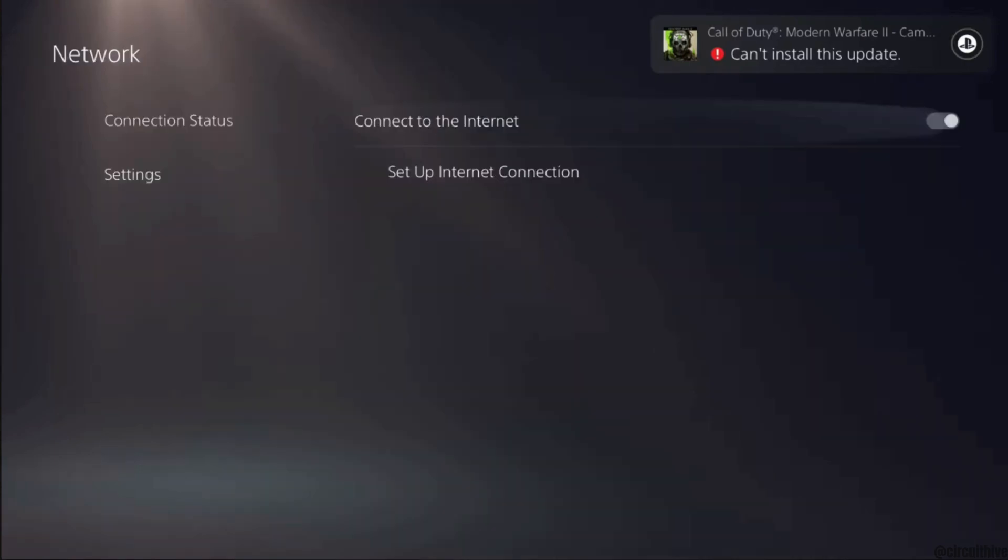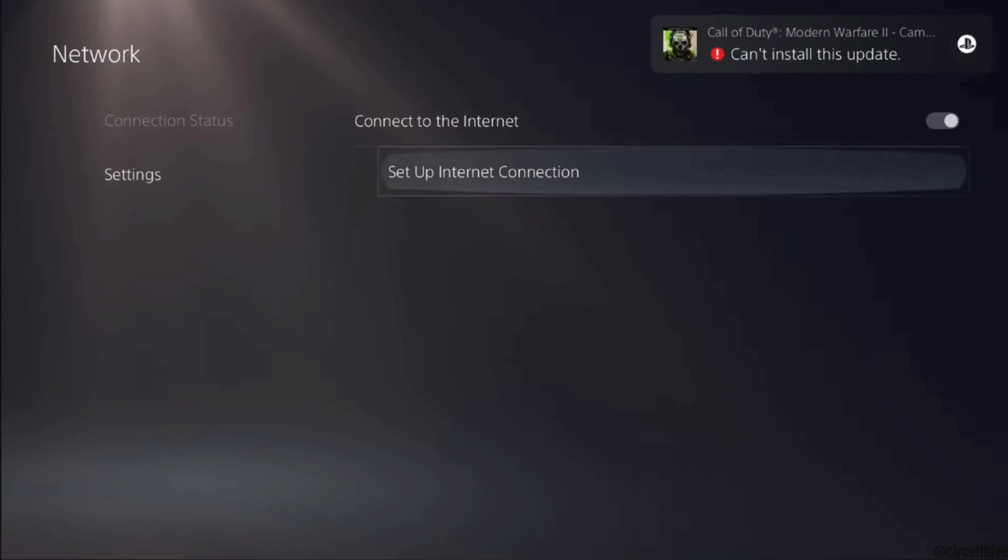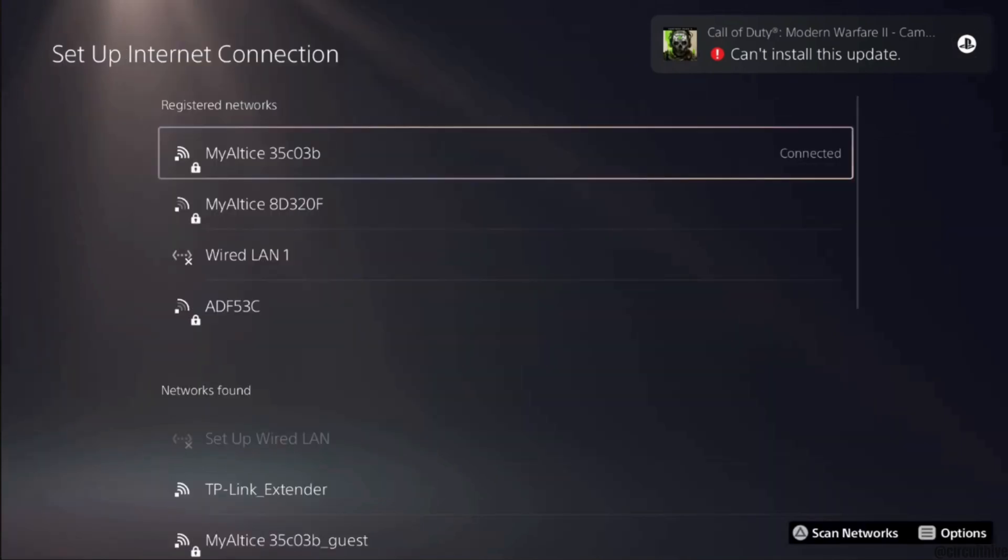Head over to Connection Status and then click on Set Up Internet Connection. Now you have to tap on the connected WiFi. After that, click on WiFi Frequency. From the Automatic, you have to change the WiFi frequency.